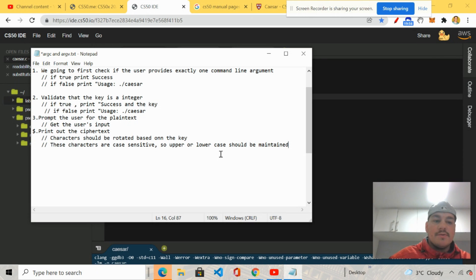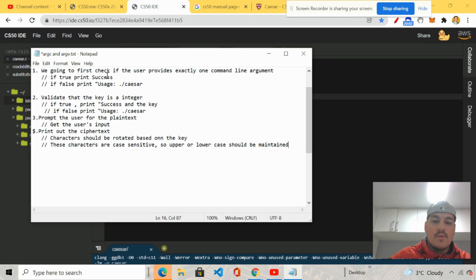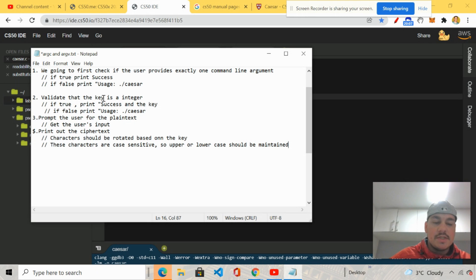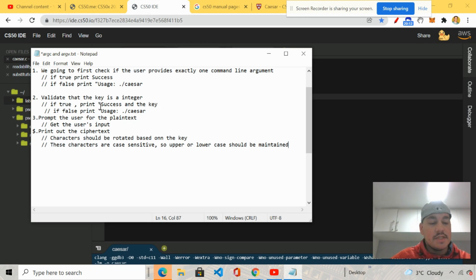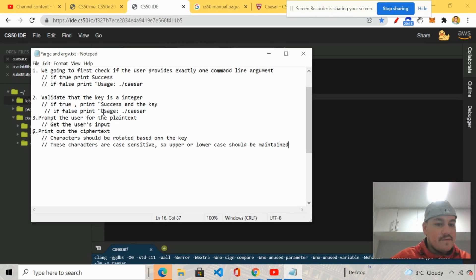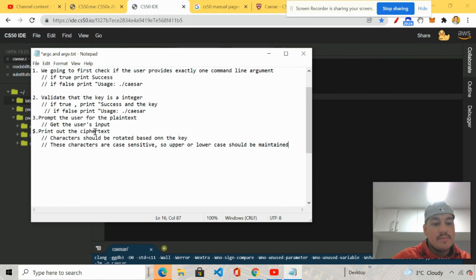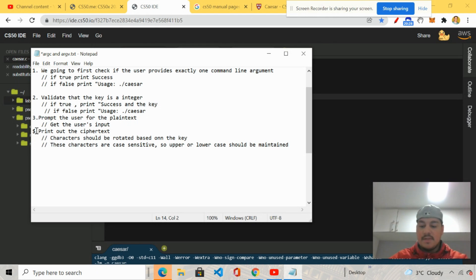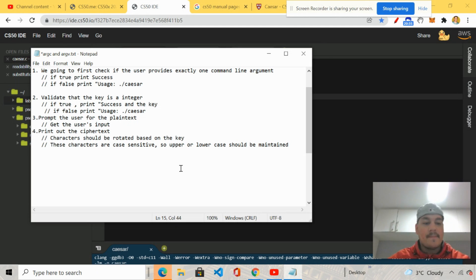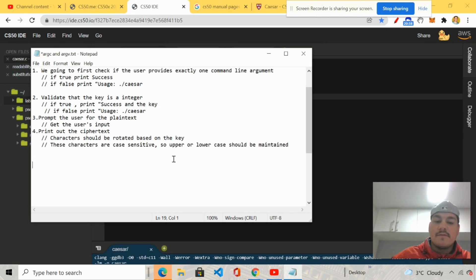So first thing we're going to do is we're going to first check if the user provides exactly one command line argument. If true print success, if false print usage dot slash Caesar. Number two, validate that the key is an integer. If true print success and the key, if false print usage dot slash Caesar. Prompt the user for the plain text. Get the user's input. Print out the cipher text.